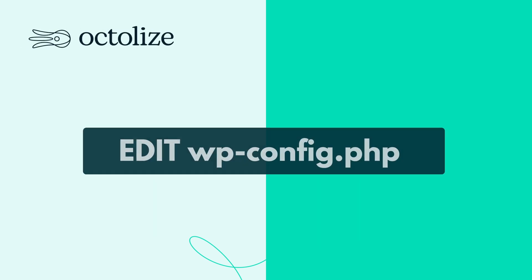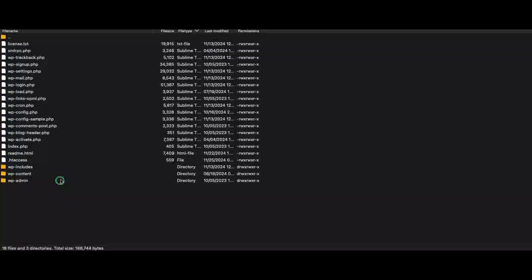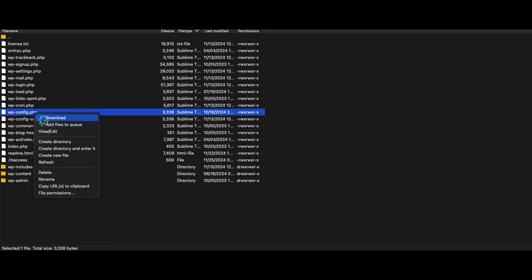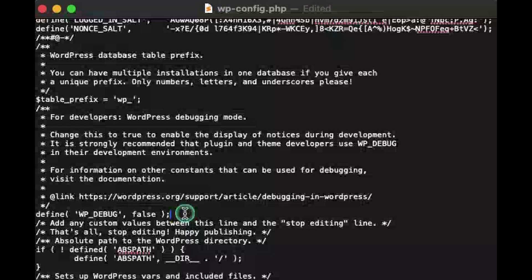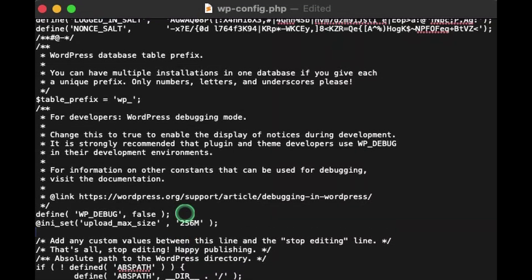Method 2: Edit the wp-config.php file. Log in to your hosting control panel and navigate to the public_html directory. Open the wp-config.php file for editing. Add this line of code. Save the file and exit.